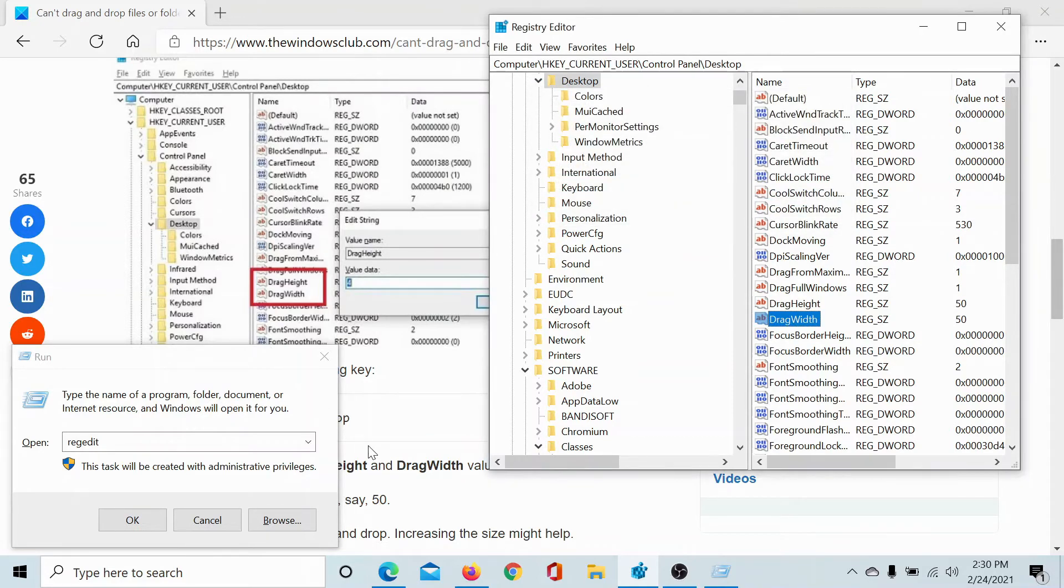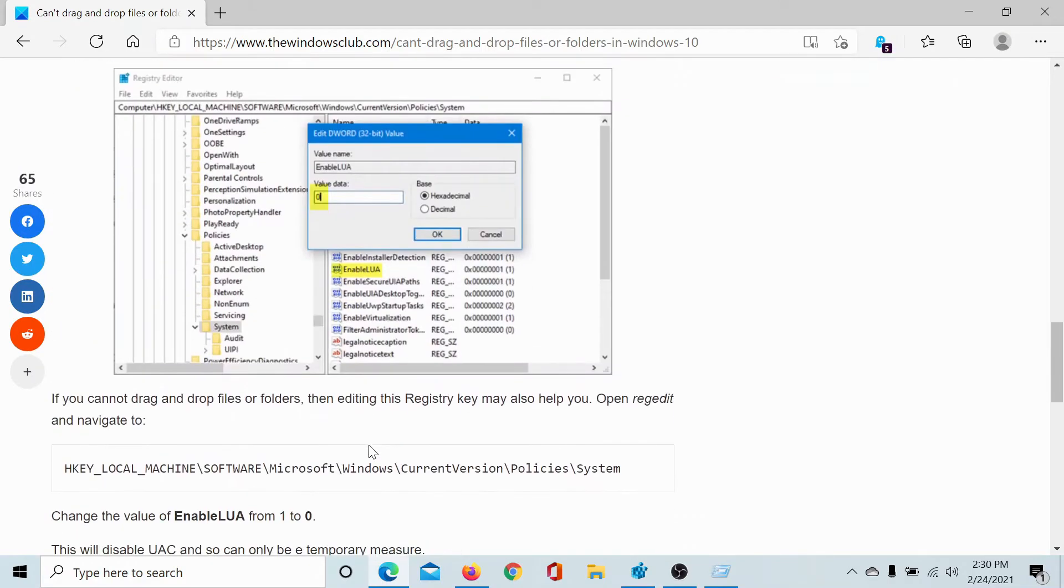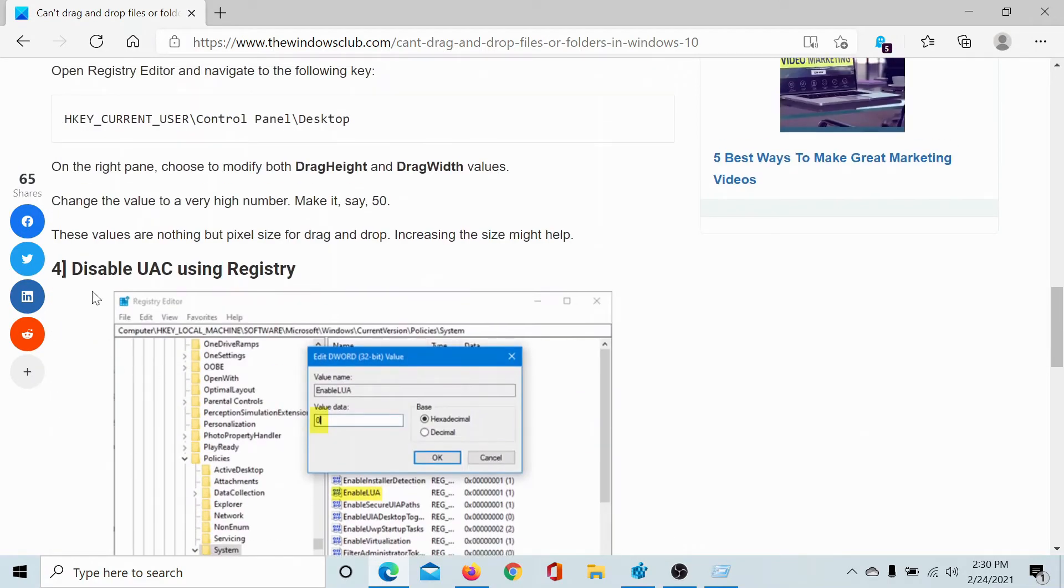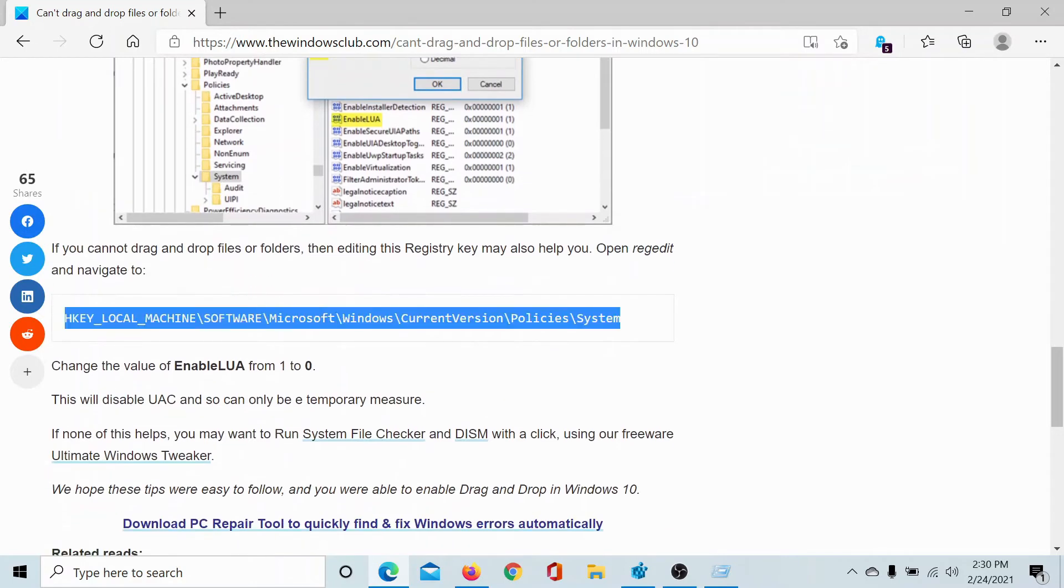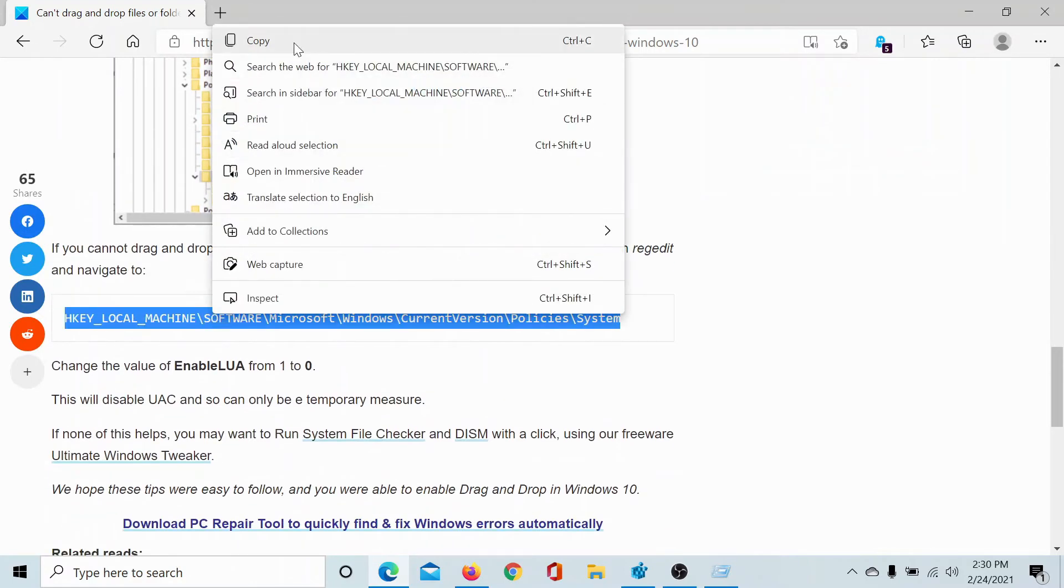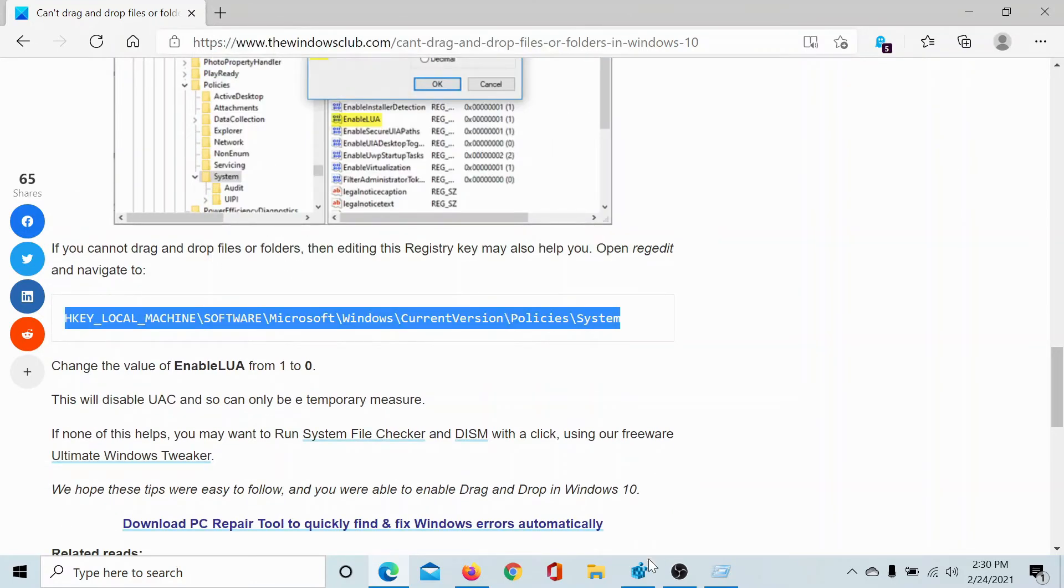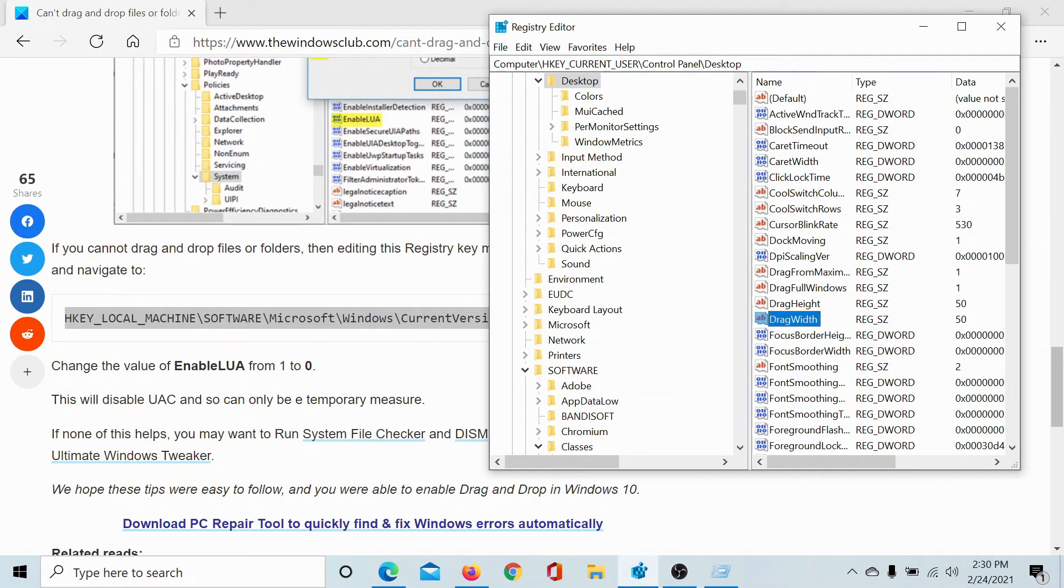Next, you can change the UAC settings using the registry. You can disable these settings. So go to the key mentioned here. I'll copy and paste it for you.